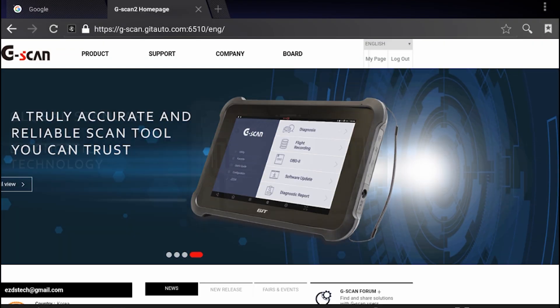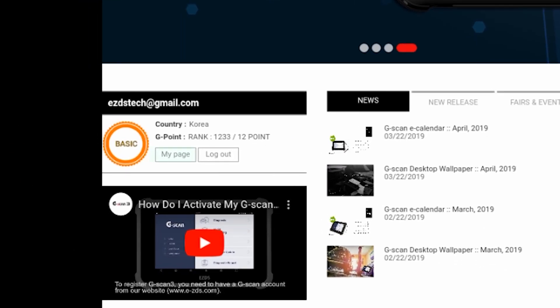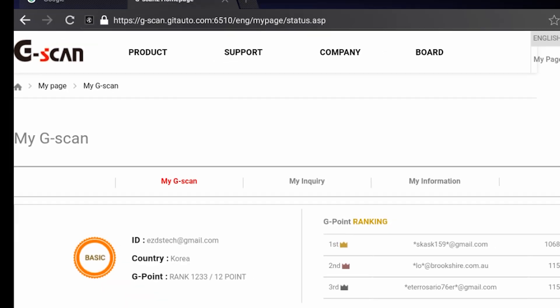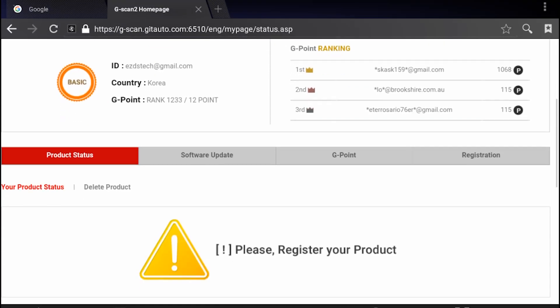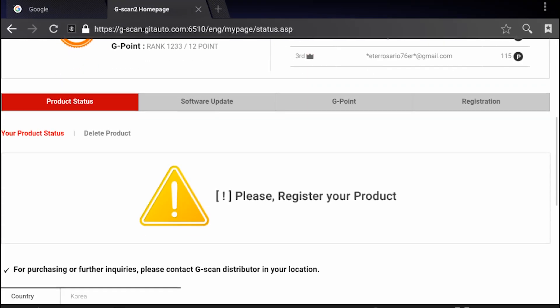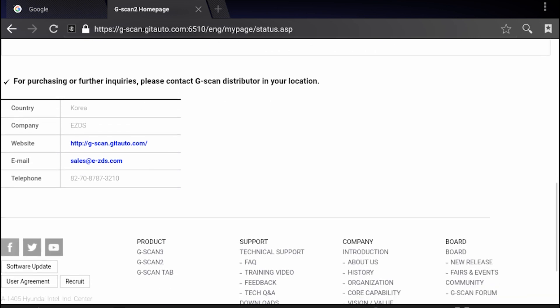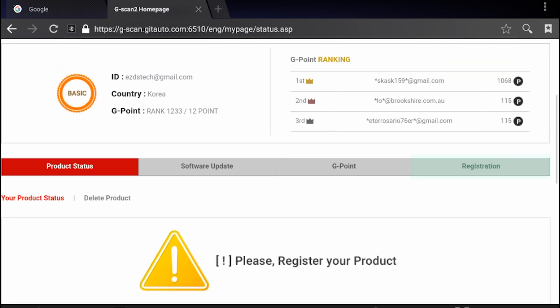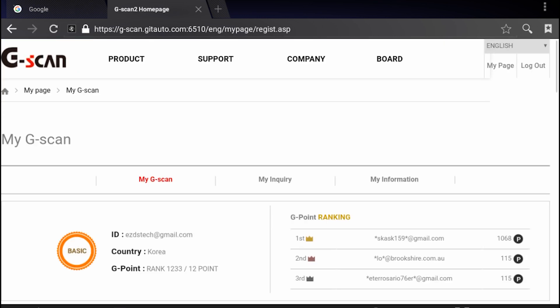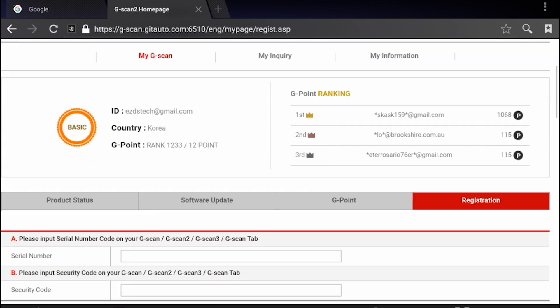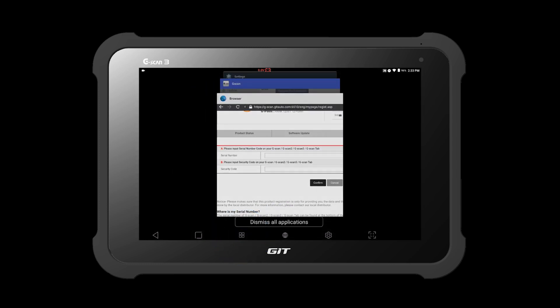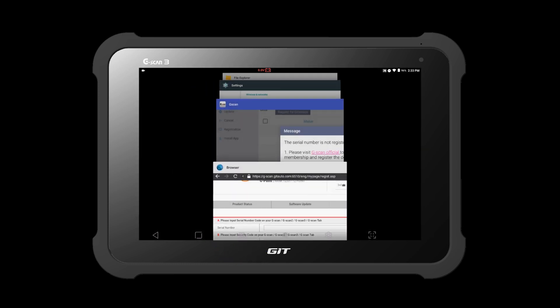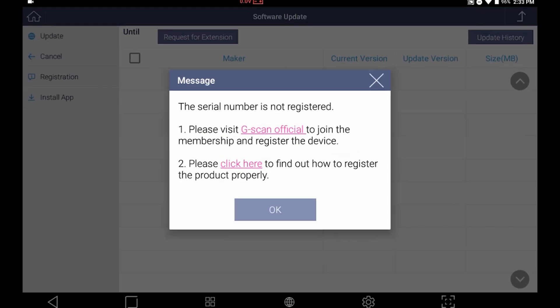Now let's go to my page and register your G-Scan3 under your account. Go to registration. In order to register your product, you need to enter its serial number and its own security code. Where do you find the security code? Let's go back to the G-Scan application.